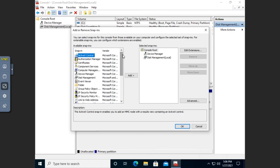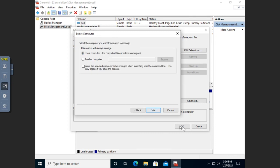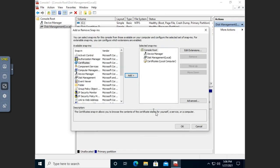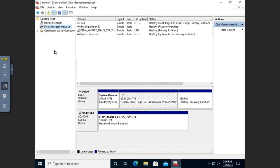Remember, all the administrative tools are just an MMC with a snap-in pre-saved. So let me go ahead and add Certificates just for fun. I'm going to use it for the computer account, hit Next on this local computer, and Finish. And so now I've just added another tool to it.